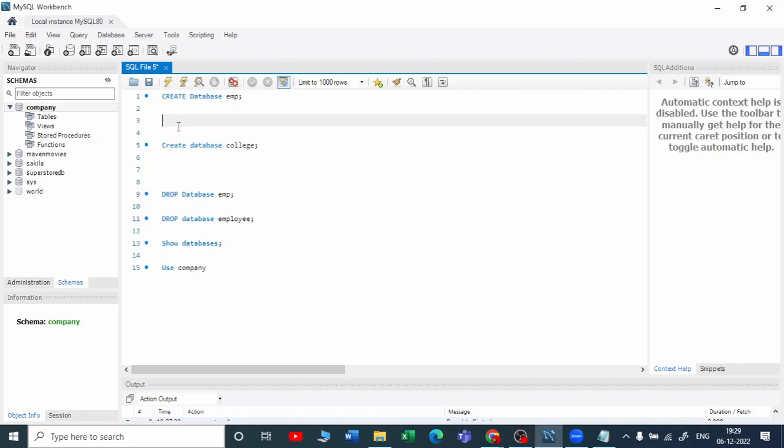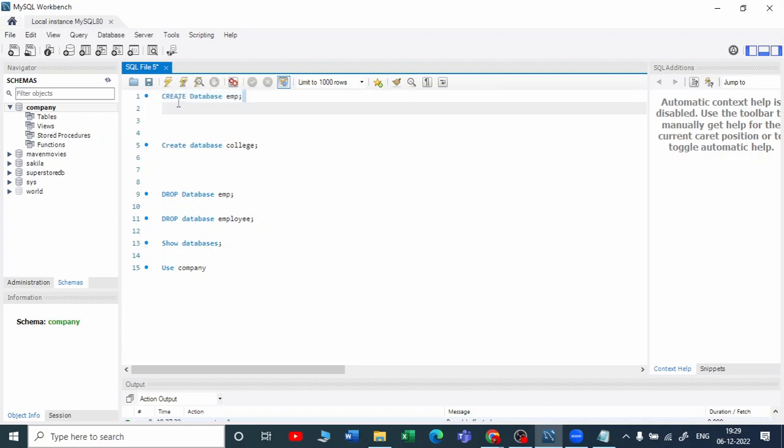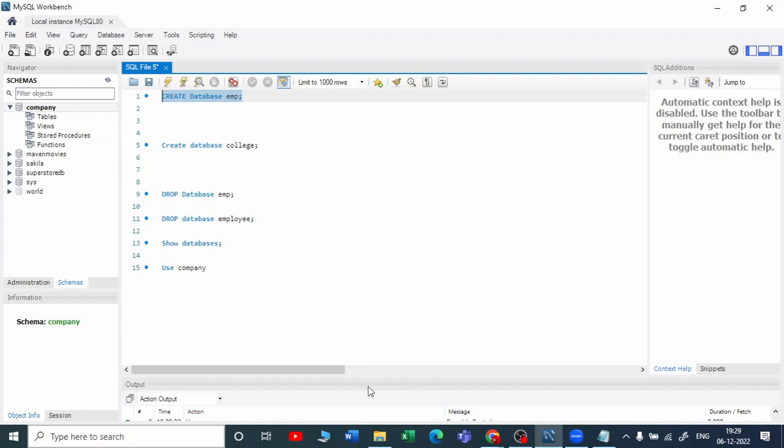Let us create the database once again. We've already created it and then dropped it, but let me create it again. Suppose I write CREATE DATABASE EMP - there is no EMP database here. So it will execute, and here you can see the database EMP.